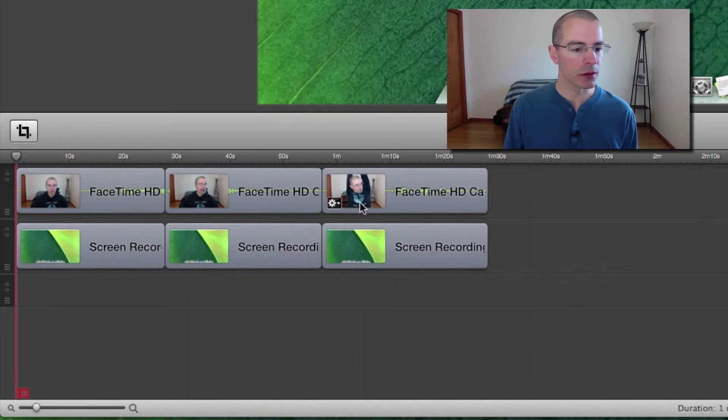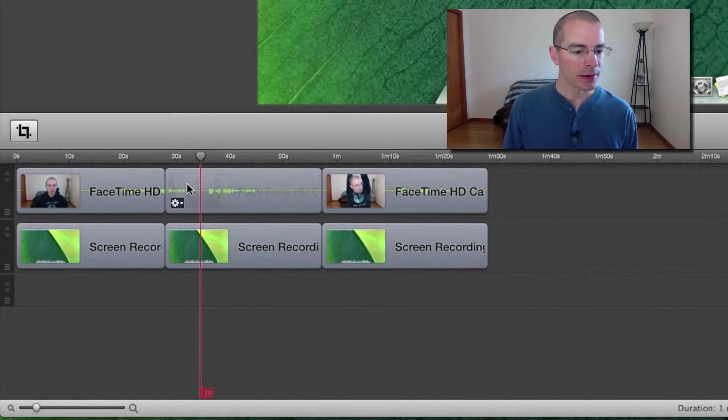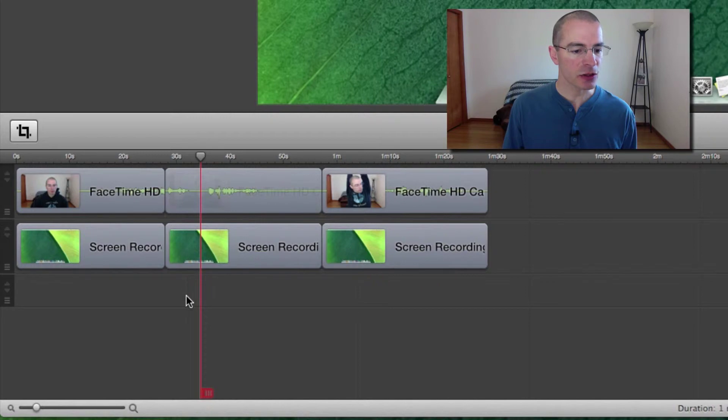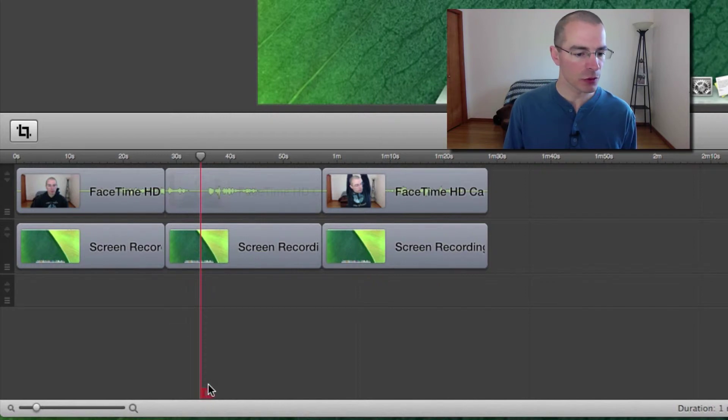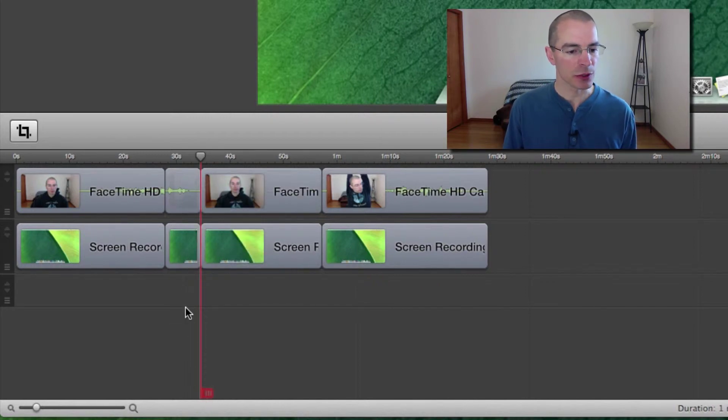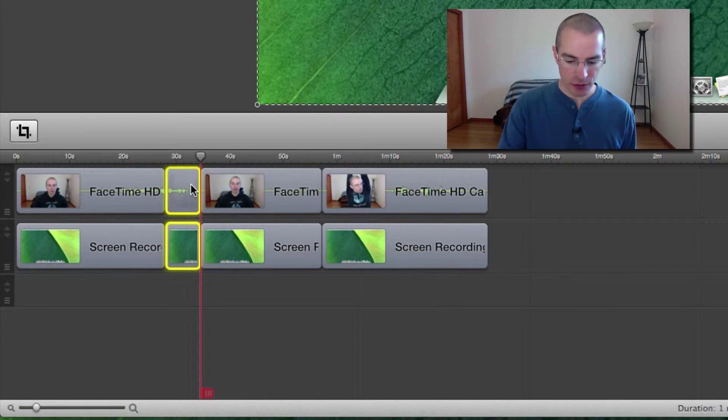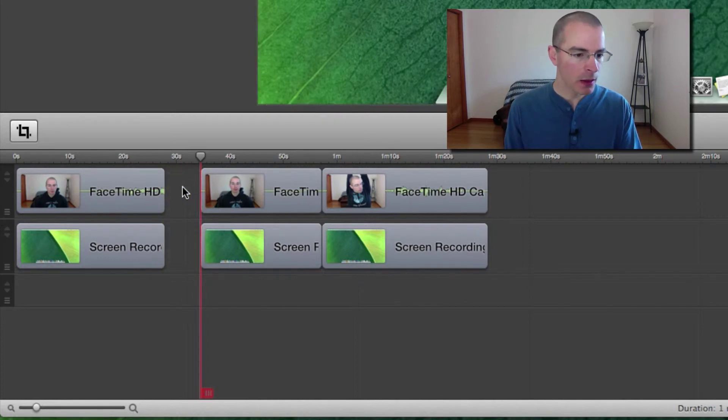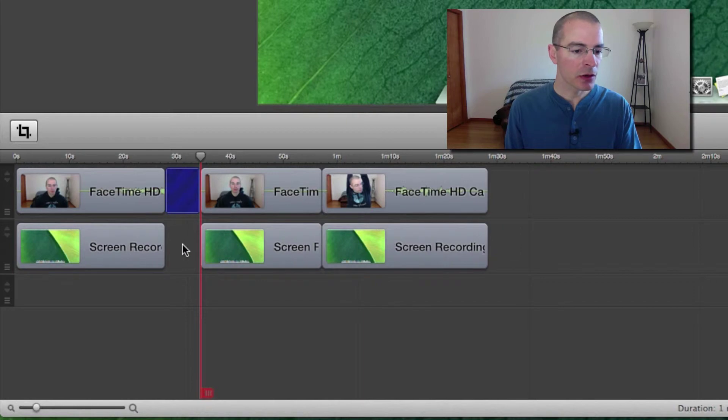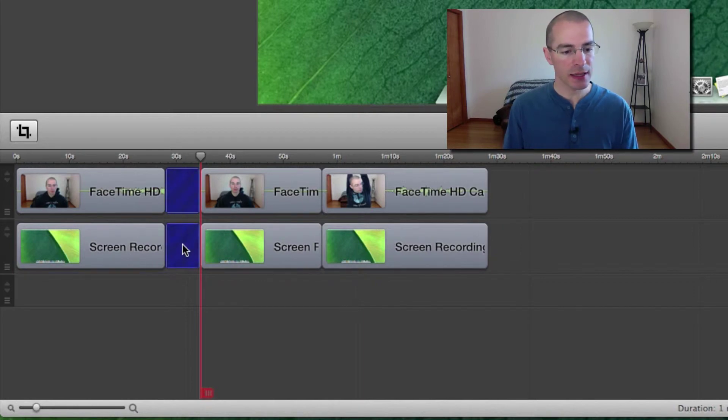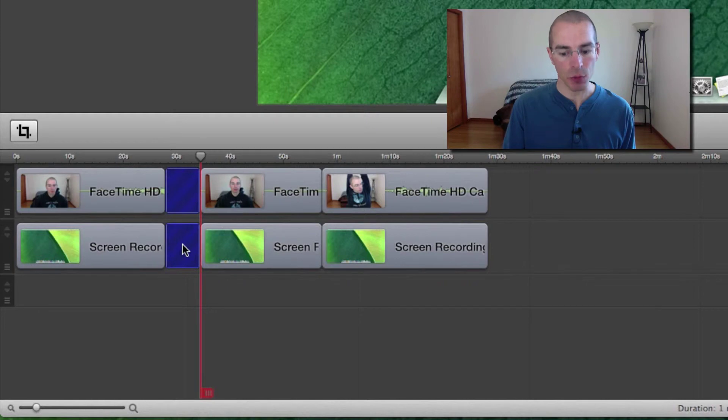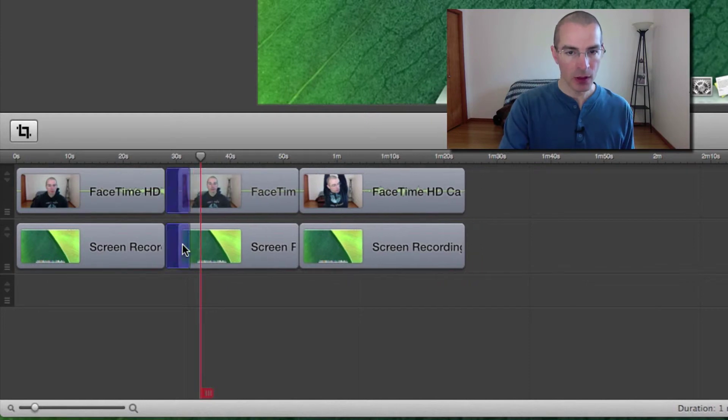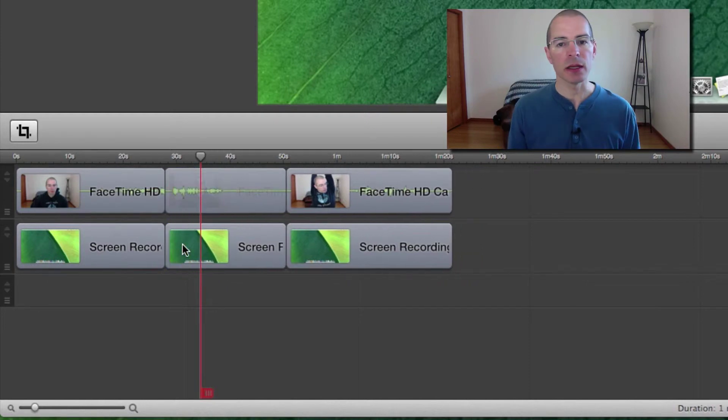One method is to say I want to delete this section right in front of the scrubber. You can just split those clips, highlight the two, hit delete, click on the gap, hit the shift button, hold it down, click on the next gap for selecting both of them, and hit delete and close that gap.